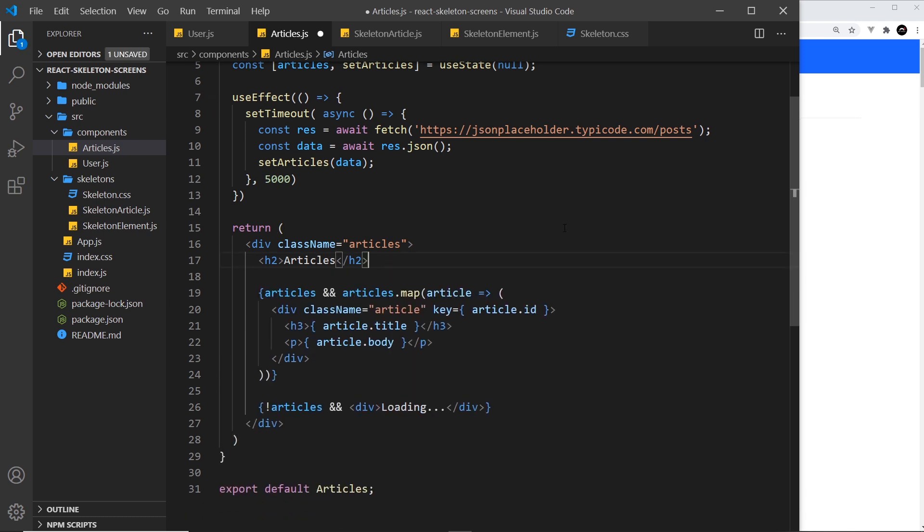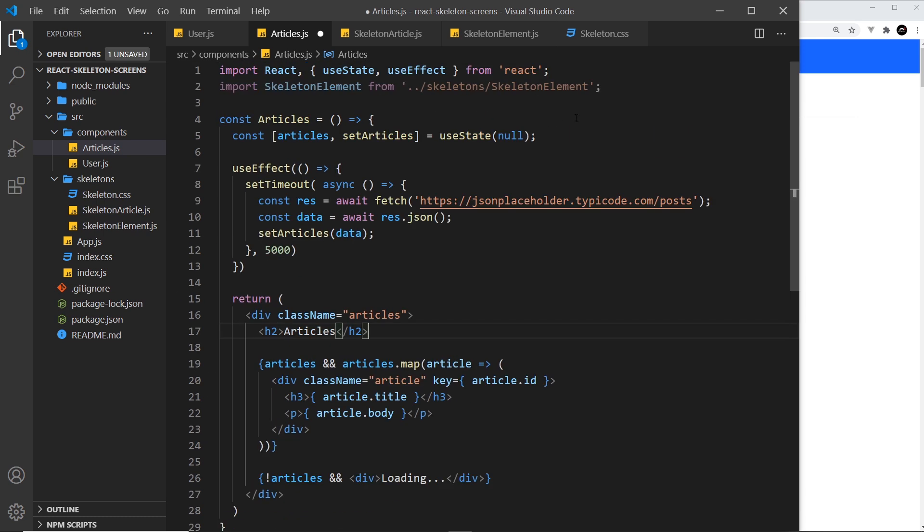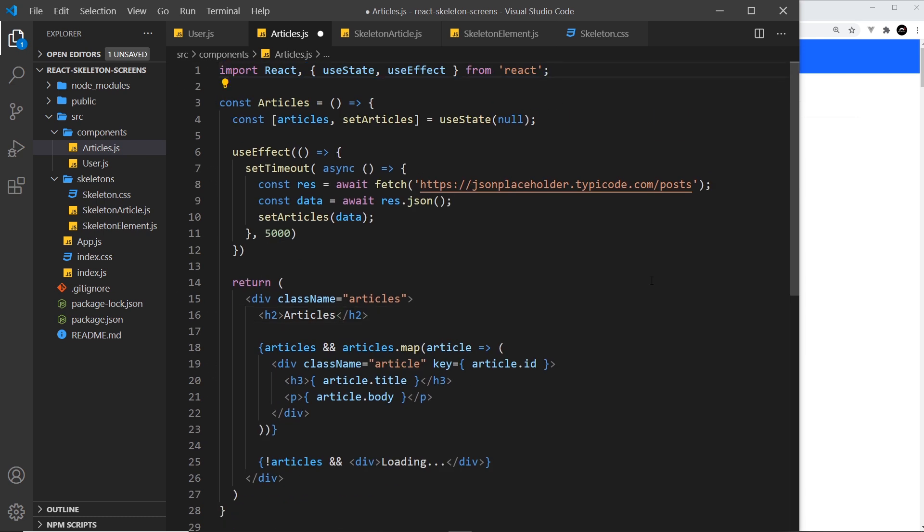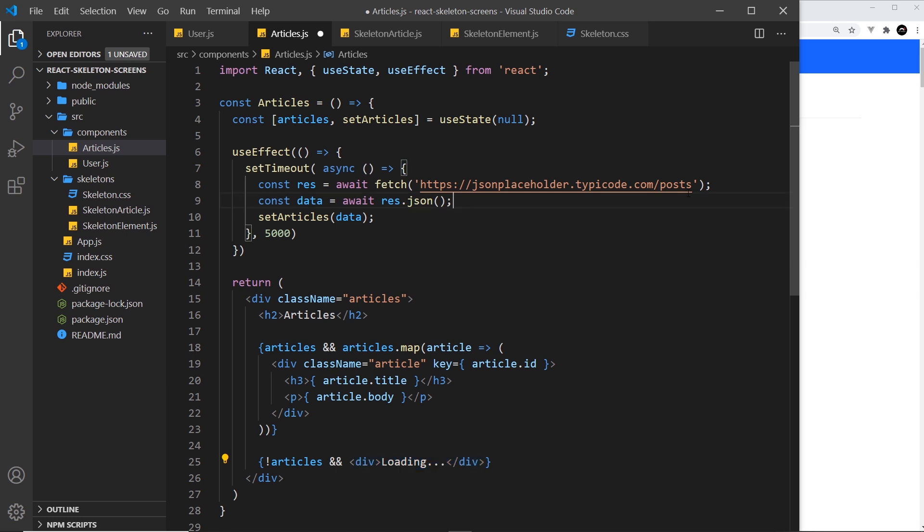I'm going to delete all of these because we don't need those anymore. We can delete that import at the top as well. I want to output these right here instead of this loading text. Now I want to output not just one of them, but several of them. But how many am I going to output? Because I don't know how many posts there are.